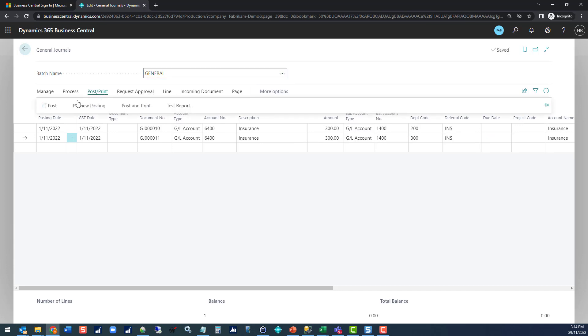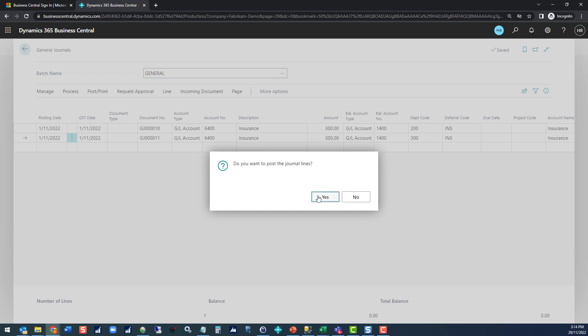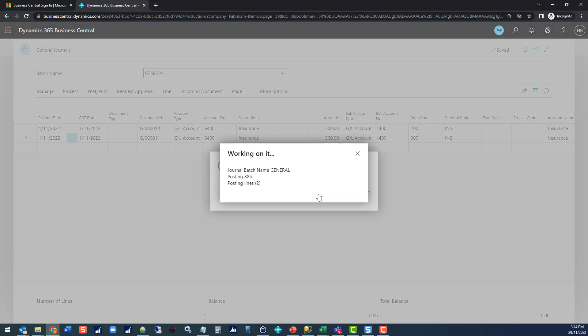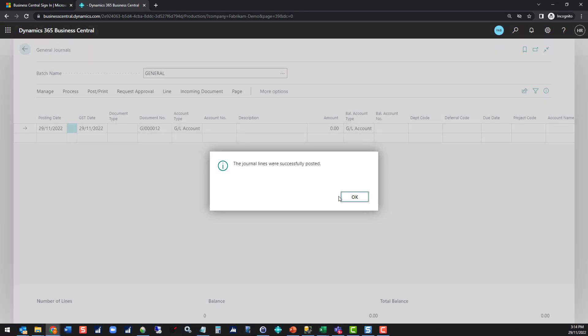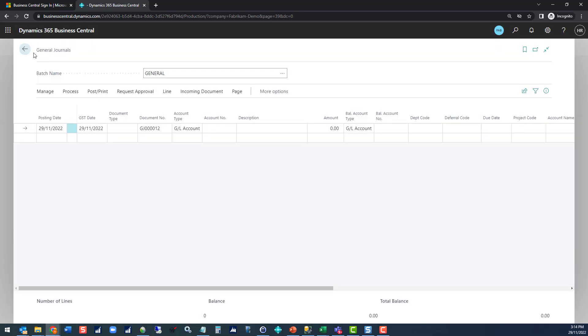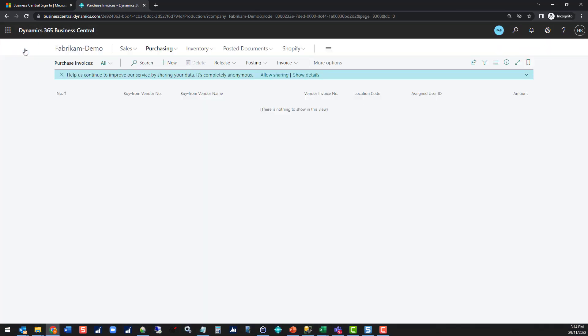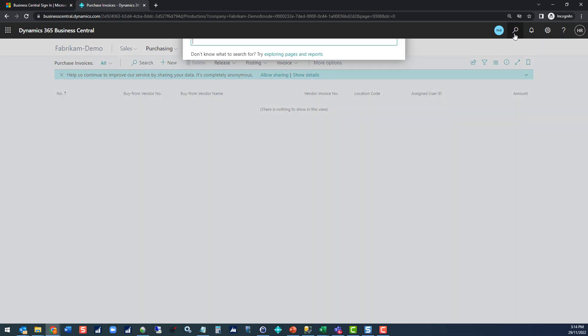Let's post that and have a look at the result. We'll go back to that chart of accounts.